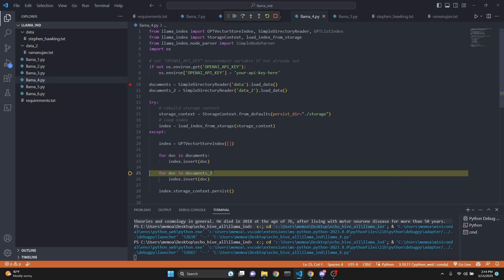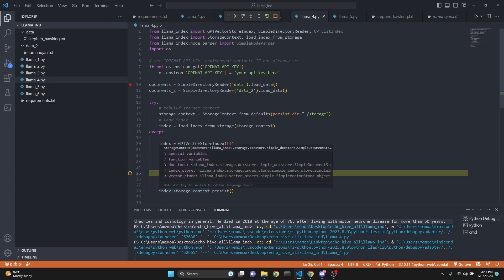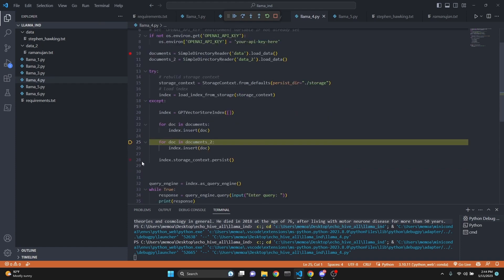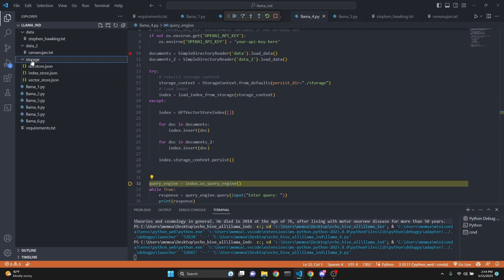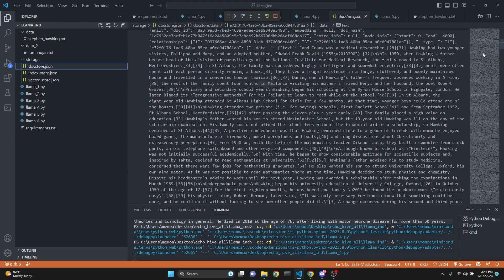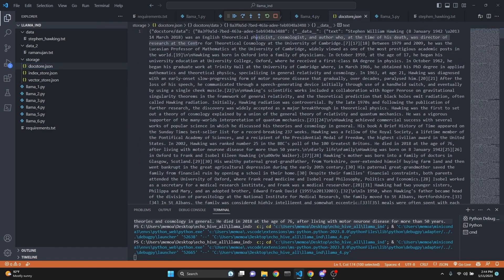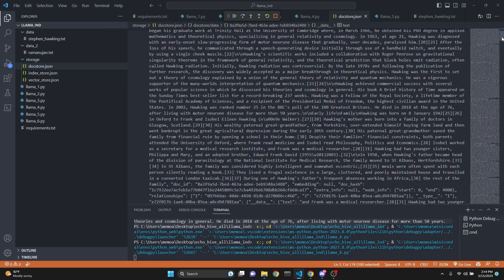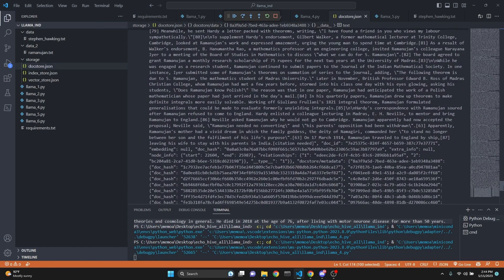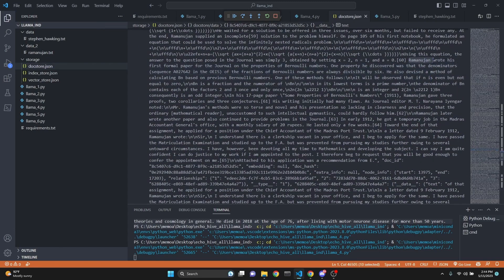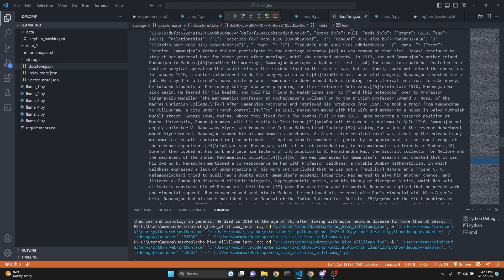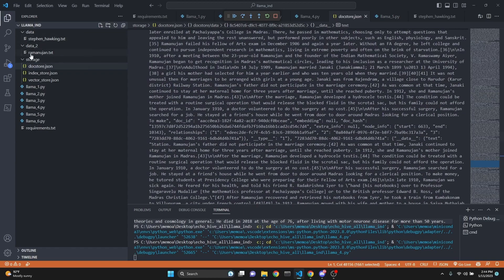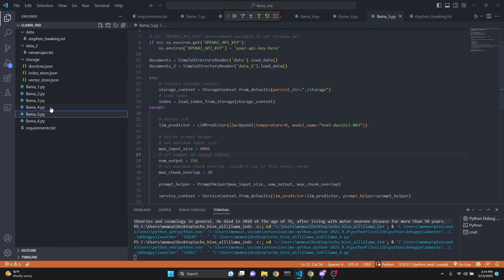Now we're going to go to the second one and add that. And after that, we are going to persist it to the index storage. And when we persisted, we have created our doc store. And as you see, the first one is Stephen William Hawking was an English theoretical physicist. But as we scroll down, we see that the Ramanujan article has also been added to the exact same vector store. So now we can actually query over both.